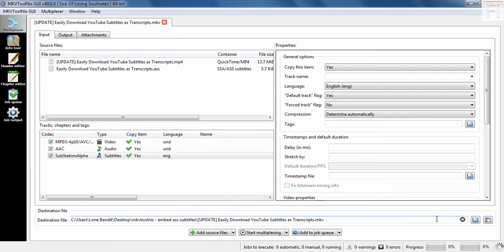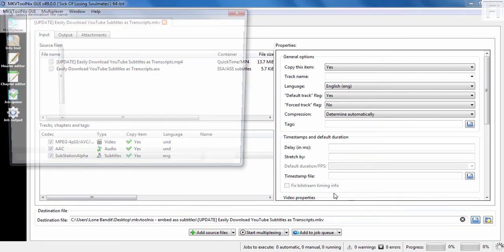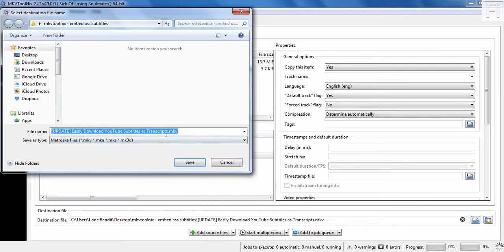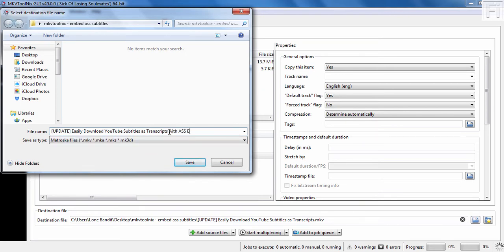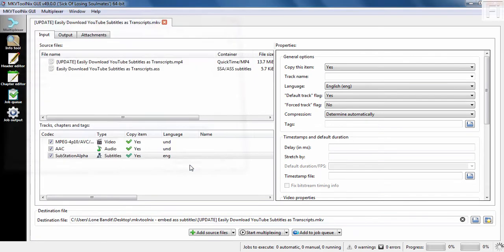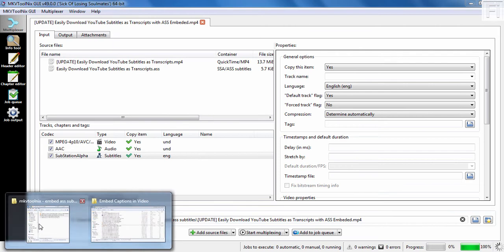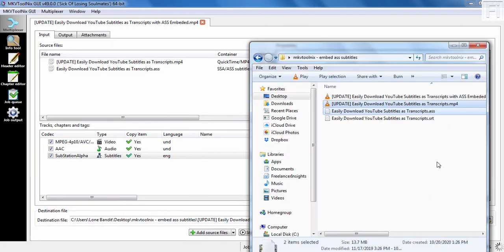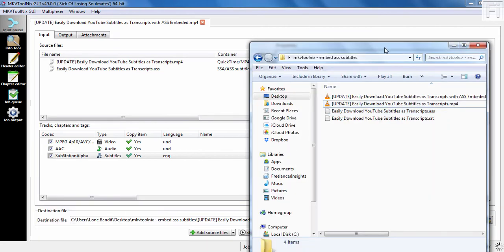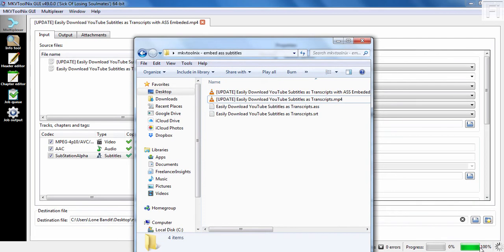We'll just come here and let's add, let's say, with ASS embedded.mp4 and just click on save. Once I click on save, I'll just click on start multiplexing. And you'll notice that it's going to just blaze through. Just click on start multiplexing. If I check our folder, we already have a new file. And if we check down here, it's already done.